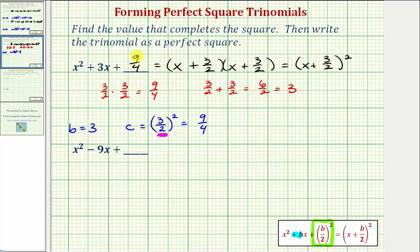Whenever the constant term is a fraction, or when B is a fraction, it's extremely helpful to show the work to determine the value of C.